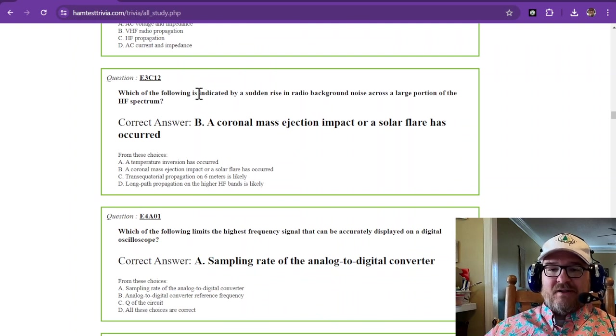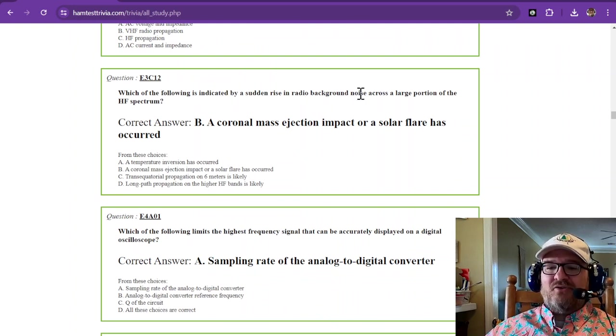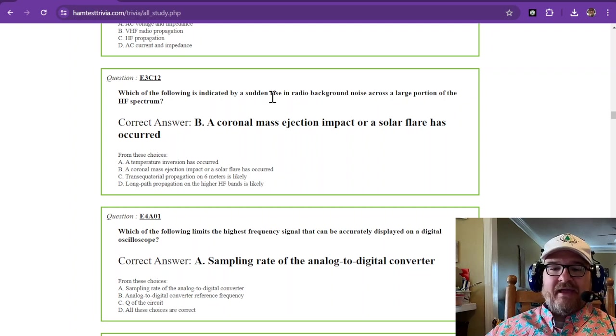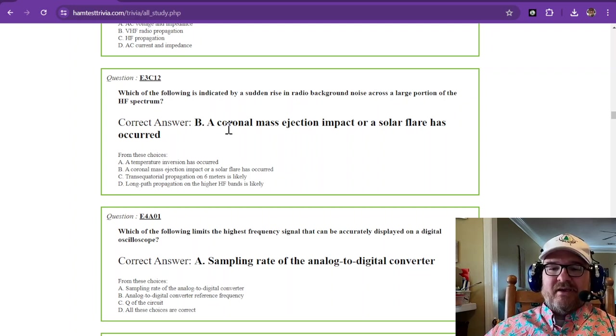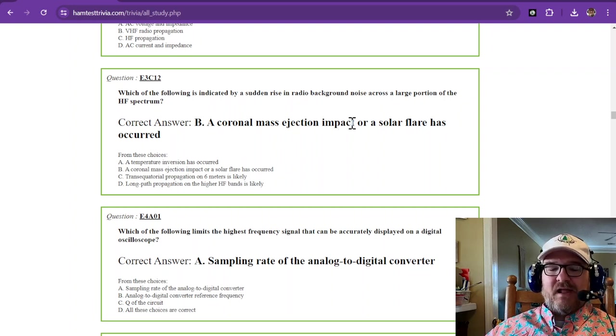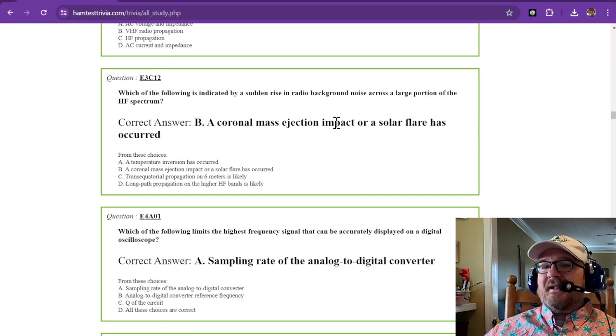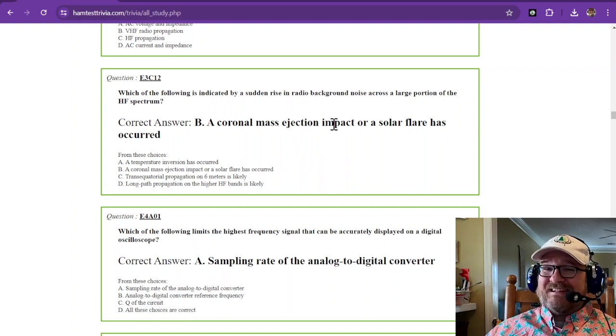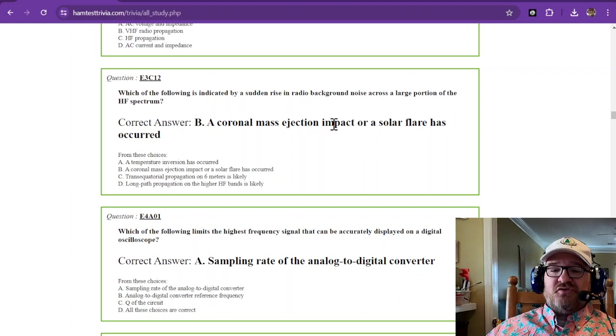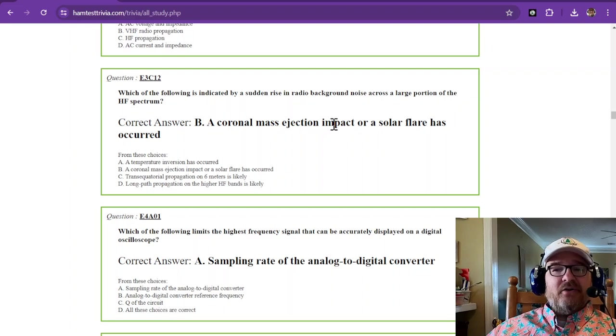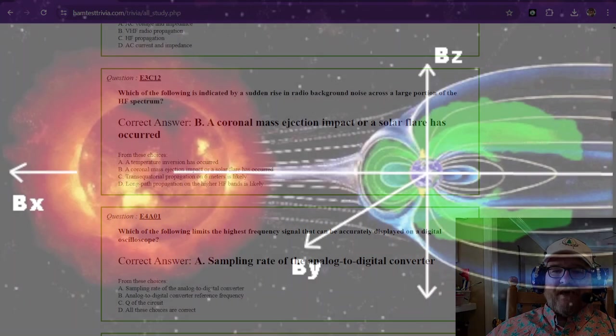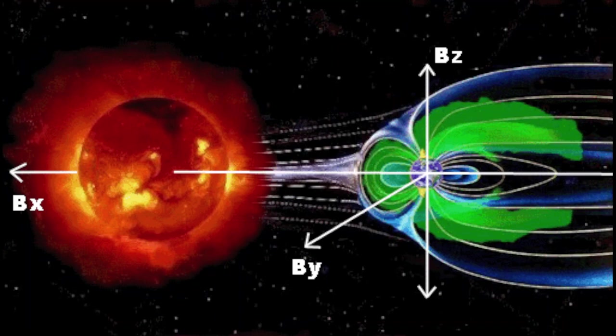Which of the following is indicated by a sudden rise in radio background noise across a large portion of the HF spectrum? And that is going to be a coronal mass ejection impact or a solar flare has occurred. And if you play radio on the regular, we're talking daily or every other day, you usually get used to noticing some of those changes. So when that sun gets angry and starts messing with our geomagnetic portion of the earth and sends all that beautiful radiation our way, that's when things get kind of tricky.